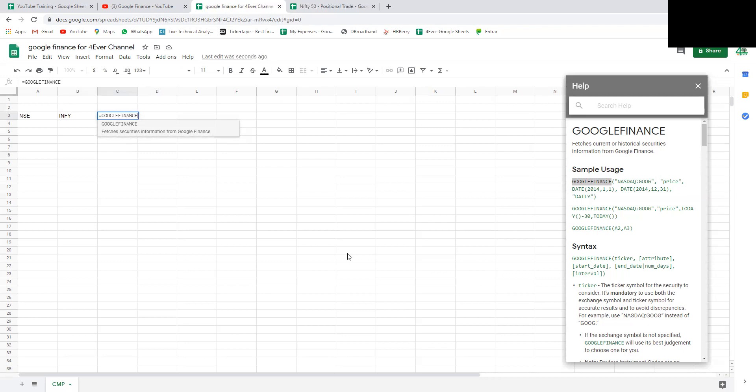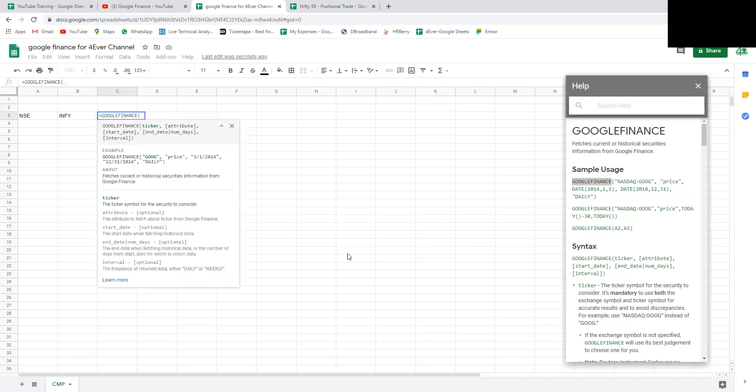You can press tab to enter the parameter. The ticker is the first parameter. Ticker is the stock name, but make sure ticker has exchange details as well.